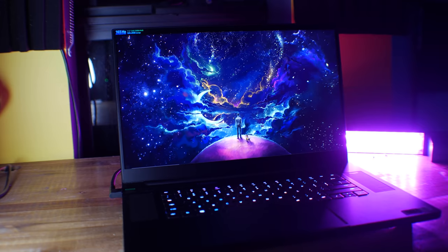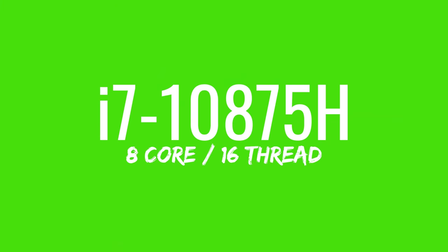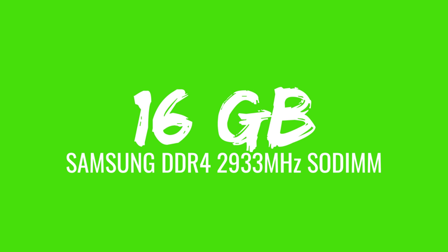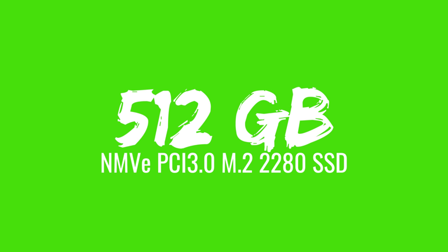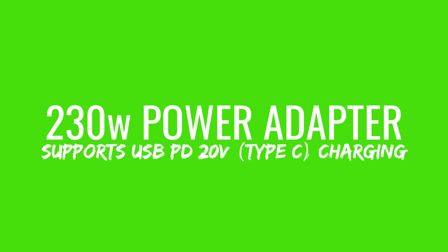See how it does in gaming and even things like productivity. We've got here an i7-10875H. This model in particular has 16 gigabytes of DDR4 memory at 2933 megahertz. You've got a 512 gigabyte NVMe SSD, 70.5 watt hour LiPo battery, and a 230 watt power adapter.